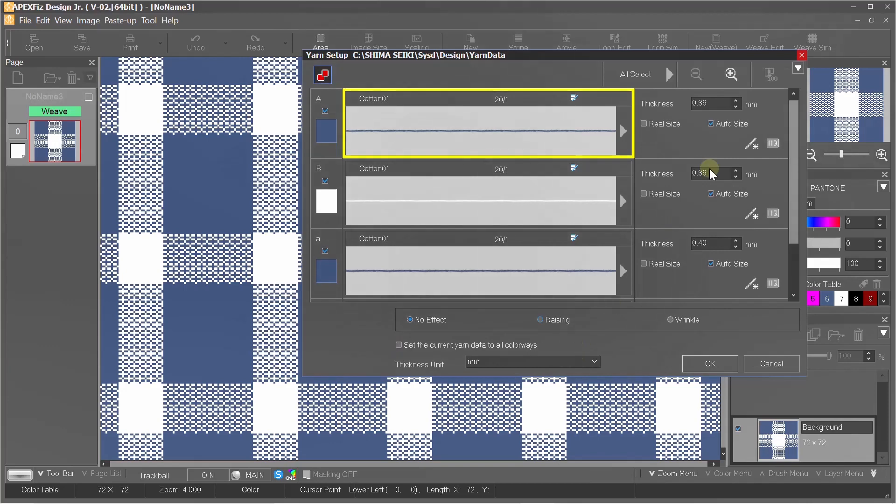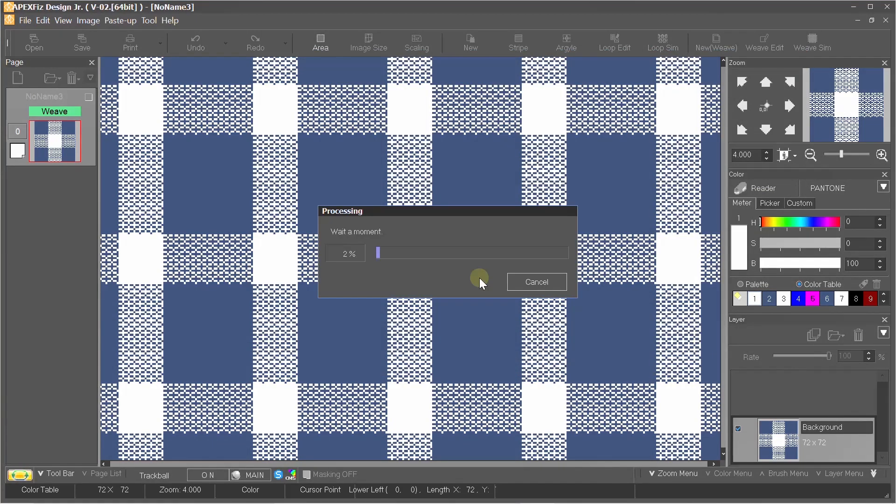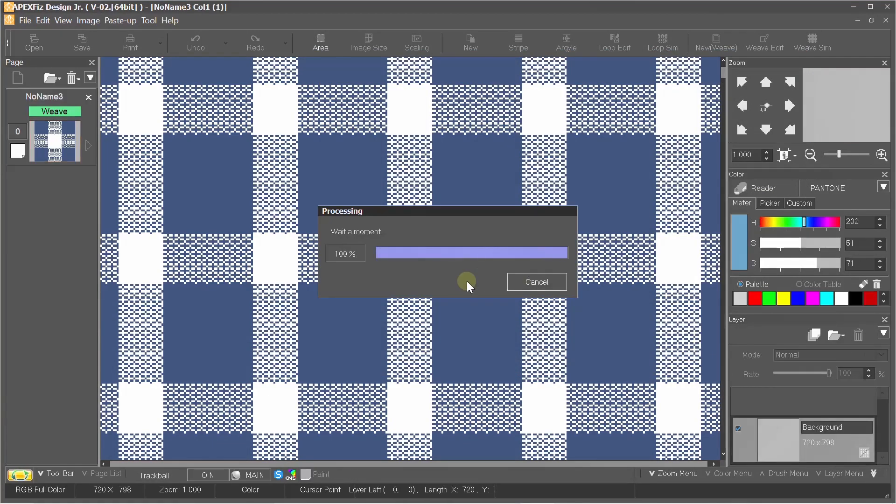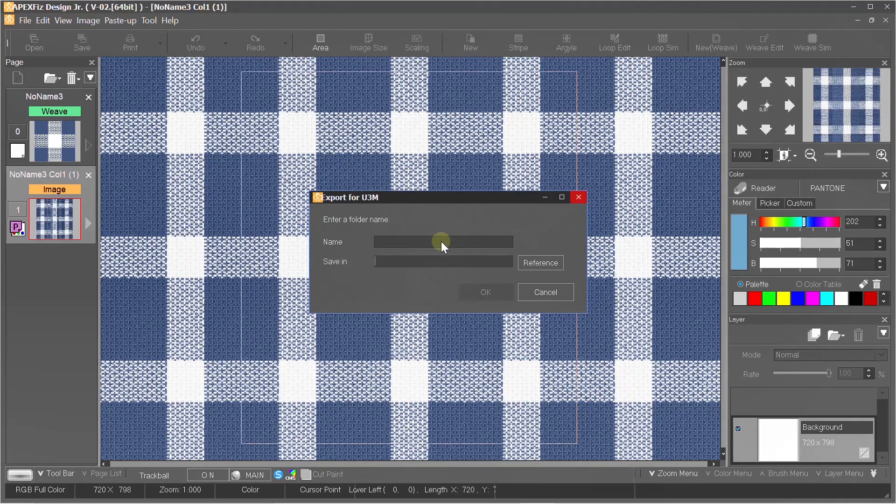After selecting this option, you will get a window to edit the yarn you have selected. You can change its thickness from here. I will keep it at auto only and press OK. When the execution is done, it will ask you where should the file be saved and with what name.